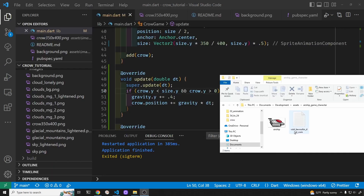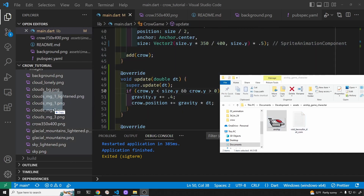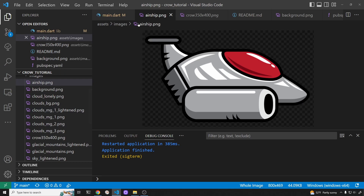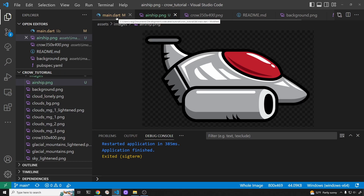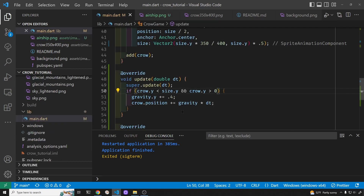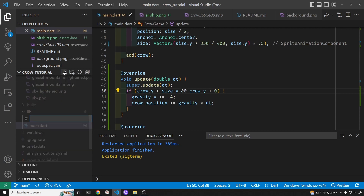I have this airship from bevouliin.com — I'll drag it in here and now we have the airship. We can create a sprite component for this and we'll create a new file.